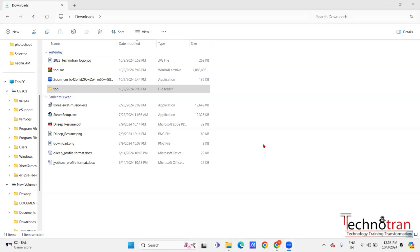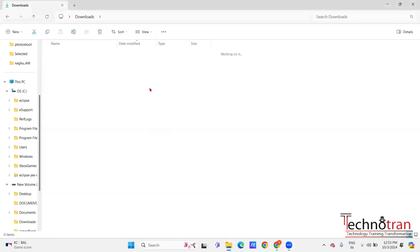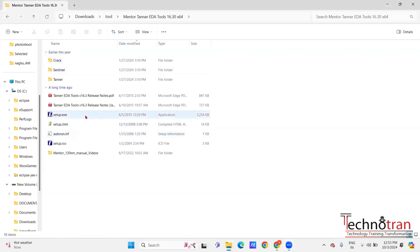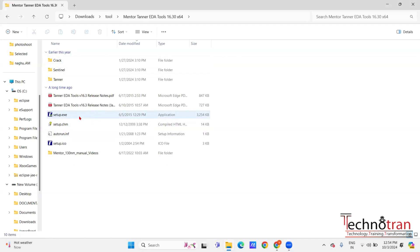Hi everyone. In this video we will go through the installation procedure for Tanner EDA tools. After downloading the tools, you will find a setup file which is the application file needed to install the software. We will follow a step-by-step procedure to install the Tanner EDA tools.